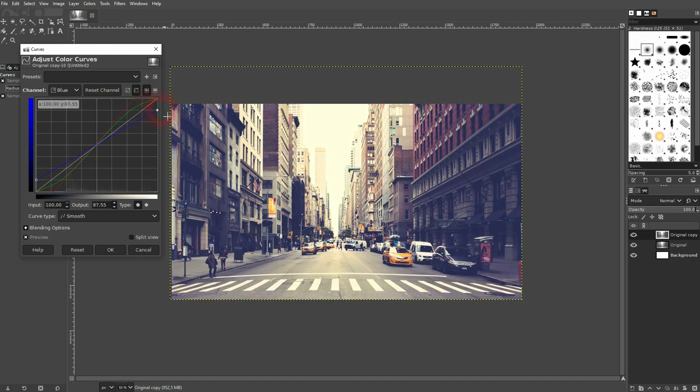And you can adjust the values according to your needs. If you want to have it more extreme, just go to a more extreme angle here.